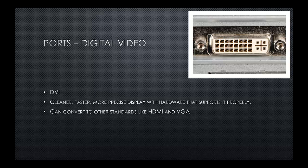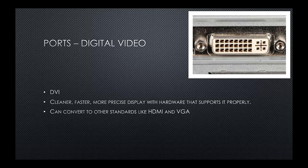More recently, we have digital video, also known as a DVI port. DVI port stands for Digital Video Interface. It's cleaner, faster, and more precise display with hardware that supports it properly, so larger monitors. We can also convert DVI to HDMI and VGA.